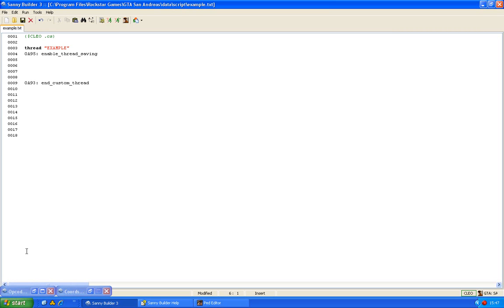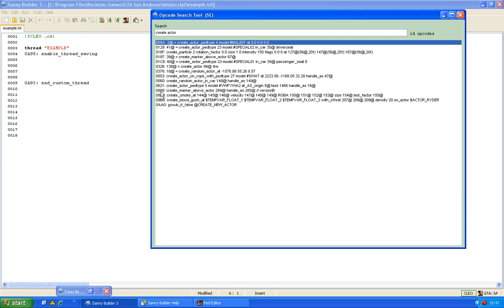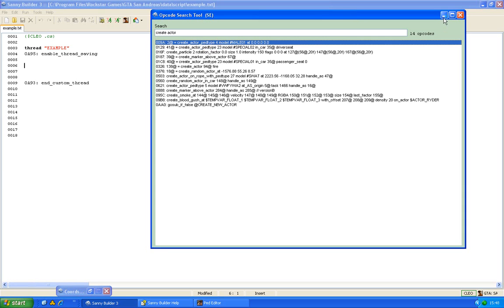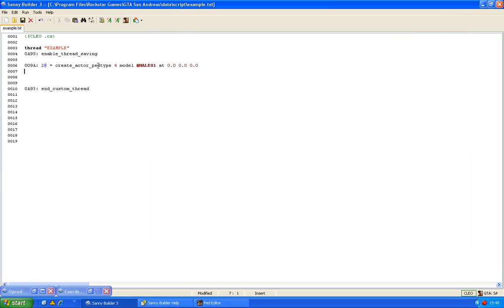If we want to create an actor you can find it in the opcode search tool. When you type create actor you will find the first one. There are several other create actor opcodes but I will just use this one. We will name it one add. You can use other numbers too, like 2 or 5 or whatever you like.